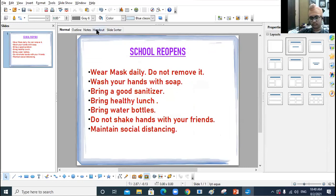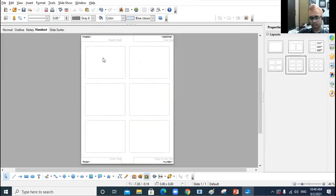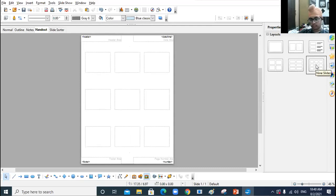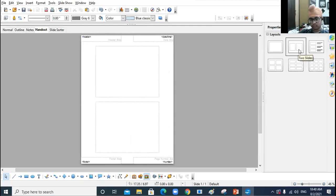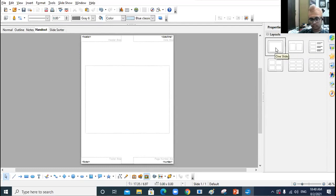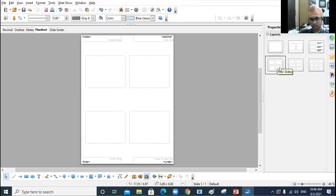If I click on Handout View — this is the handout view. One, two, three, four, five, six — six thumbnails, six compressed versions of the slides. You can change the layout from here: you can have nine slides, two slides, one slide, or four slides on one page.